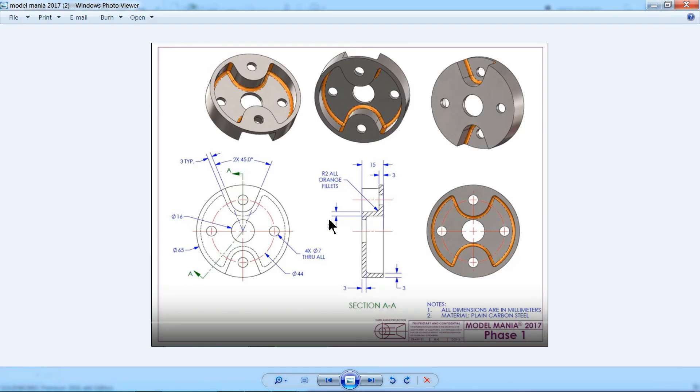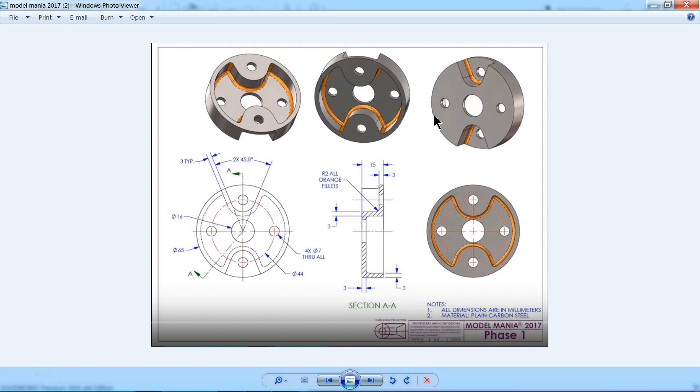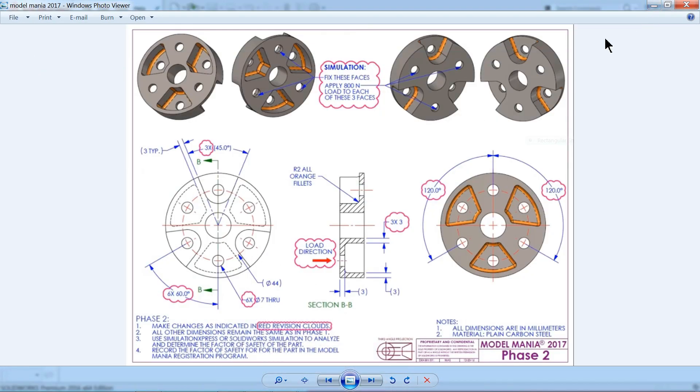Welcome back to CAD CAM tutorial. Today we are going to make this simple 3D model in SolidWorks. Once we complete, then we will do some little modification and you will learn some more things.